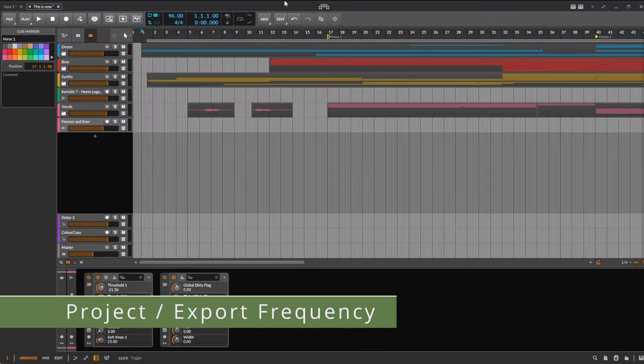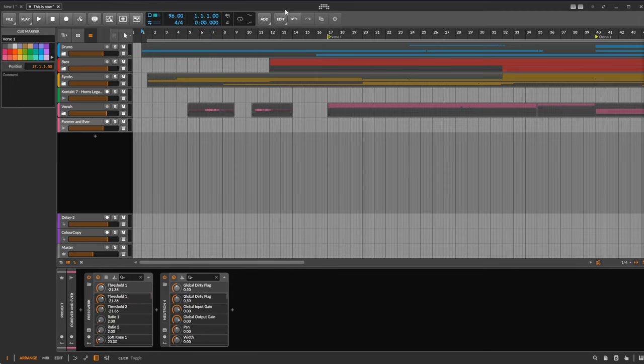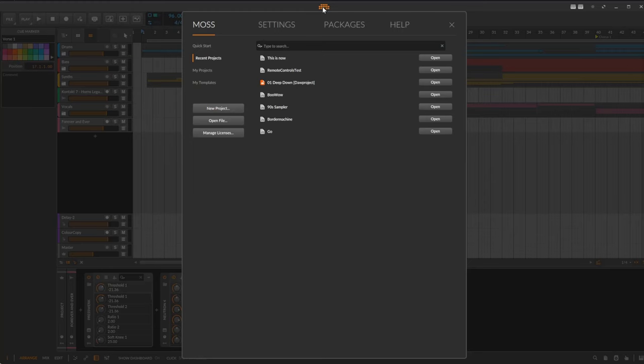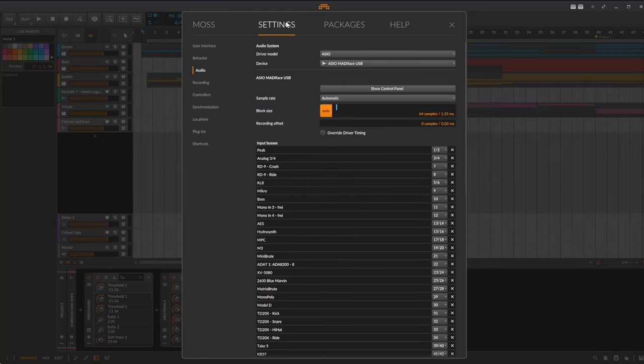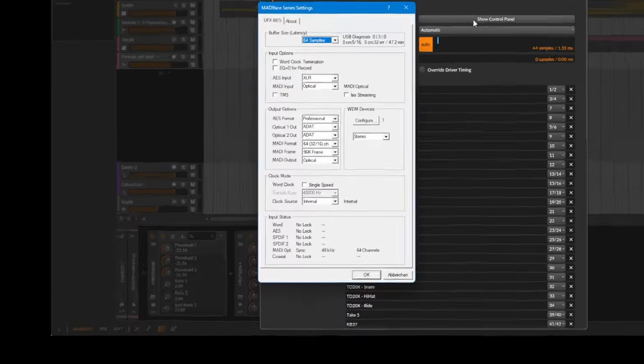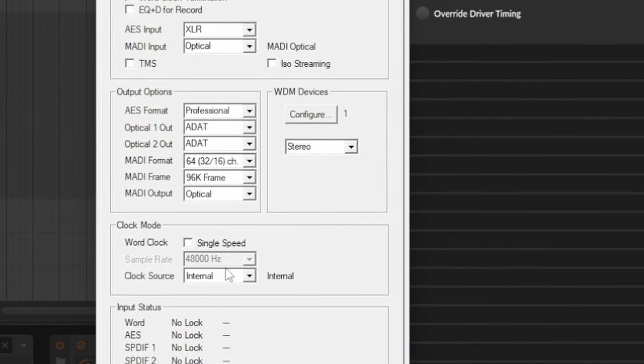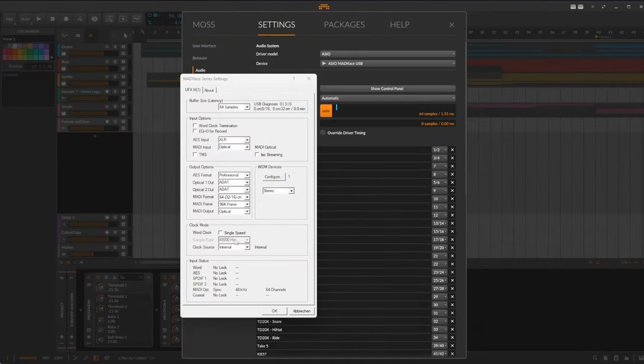Next one: something that really confused me when I was starting with Bitwig, where is the project frequency handled? The answer to that, it's simply handled by the frequency at which you run your audio interface.